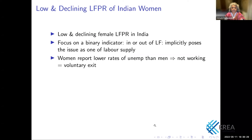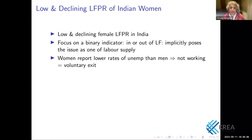Labour force participation rate is a combination — a sum of people actually working with jobs, that is employed individuals, as well as unemployed individuals, meaning those who are involuntarily unemployed — individuals who would like to work, are looking for work, willing to work, but are unable to find work.